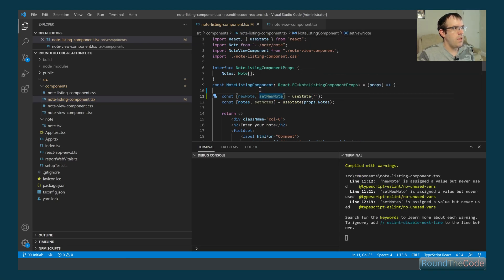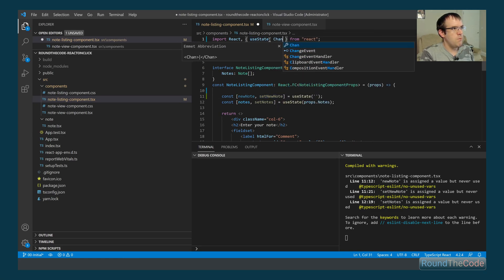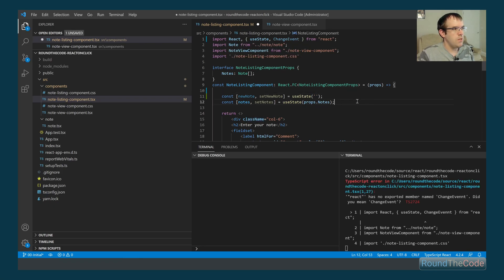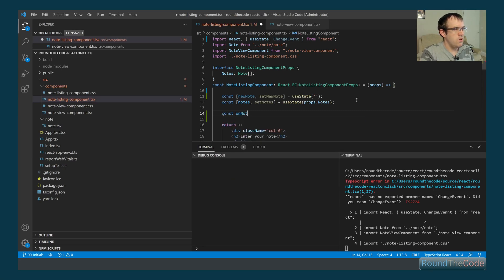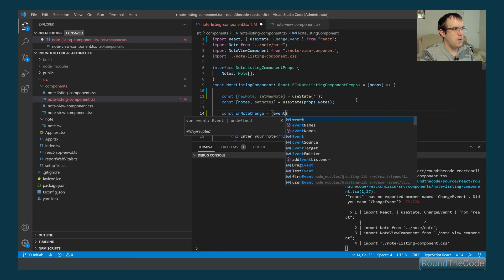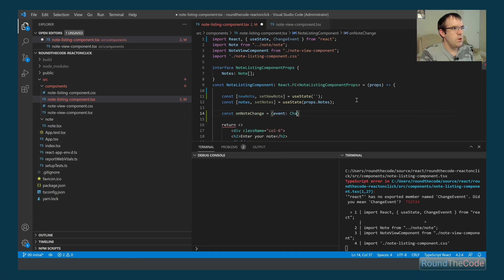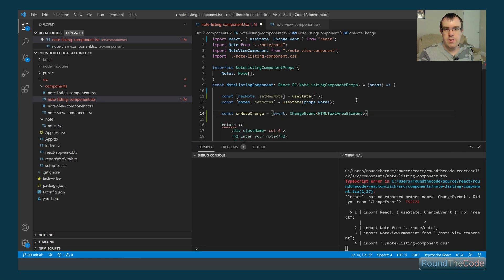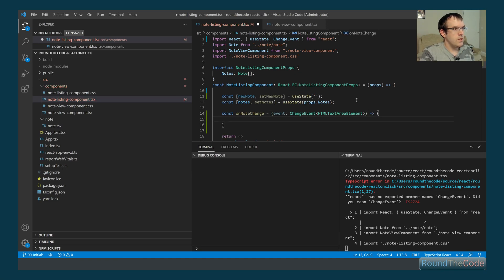Now we need to import the ChangeEvent from React into this component. After that, we set up a new function called onNoteChange, passing in an event parameter of type ChangeEvent for an HTMLTextAreaElement.